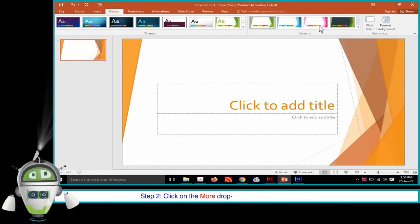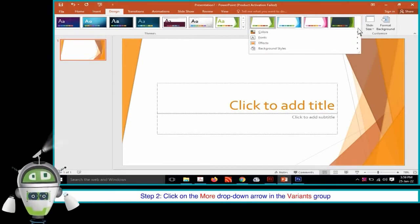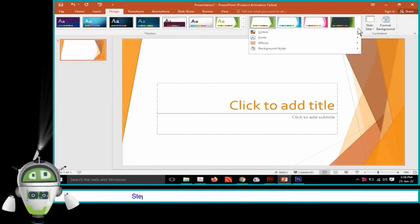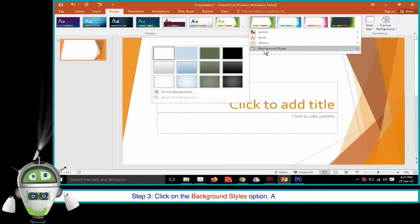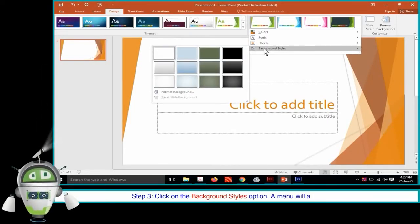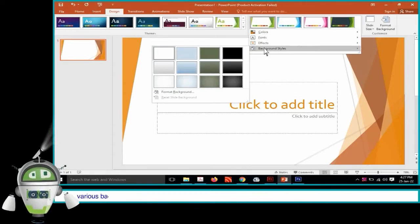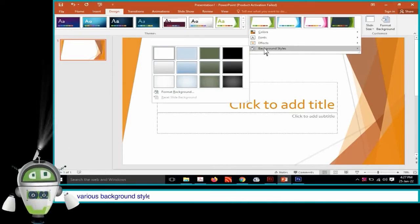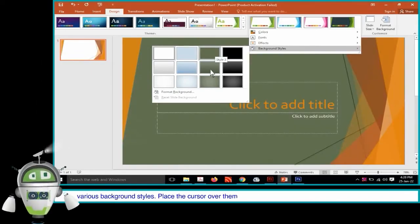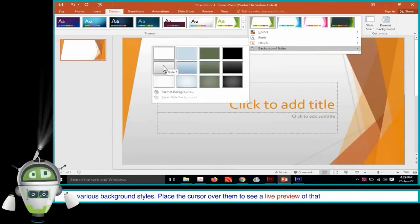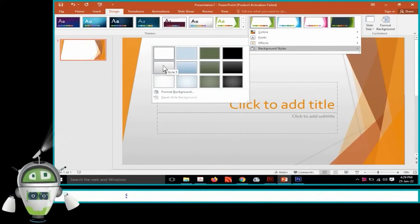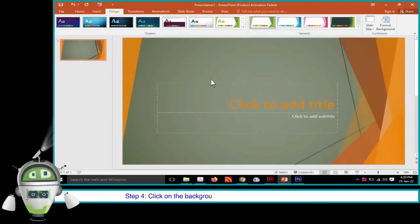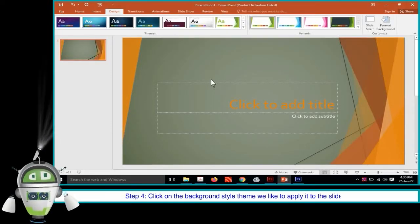Step 3: Click on the Background Styles option. A menu will appear with various background styles. Place the cursor over them to see a live preview of that background in the slides. Step 4: Click on the Background style theme we like to apply it to the slides.